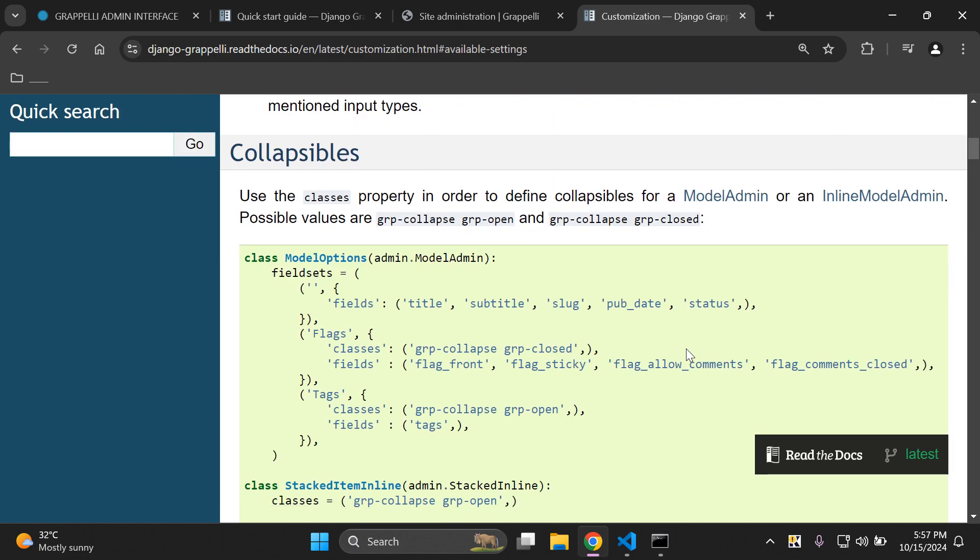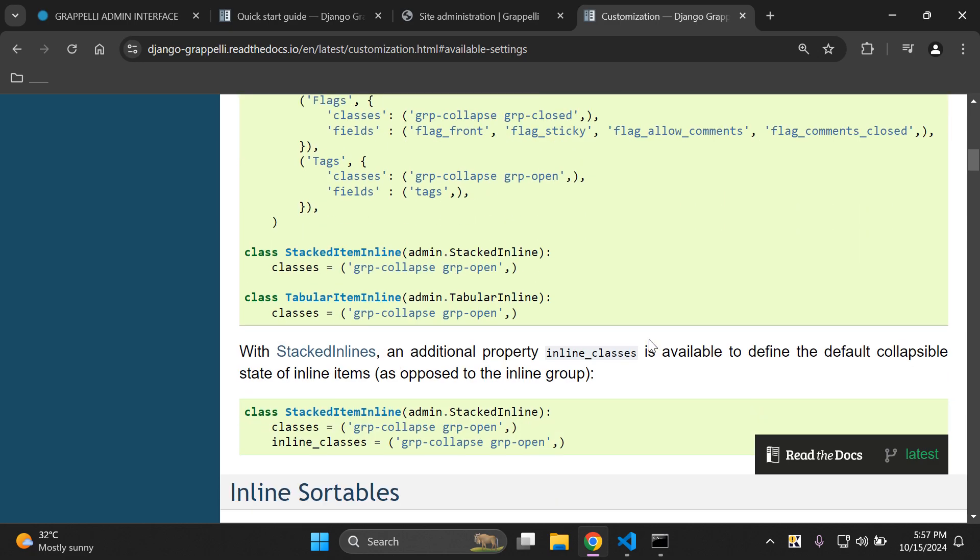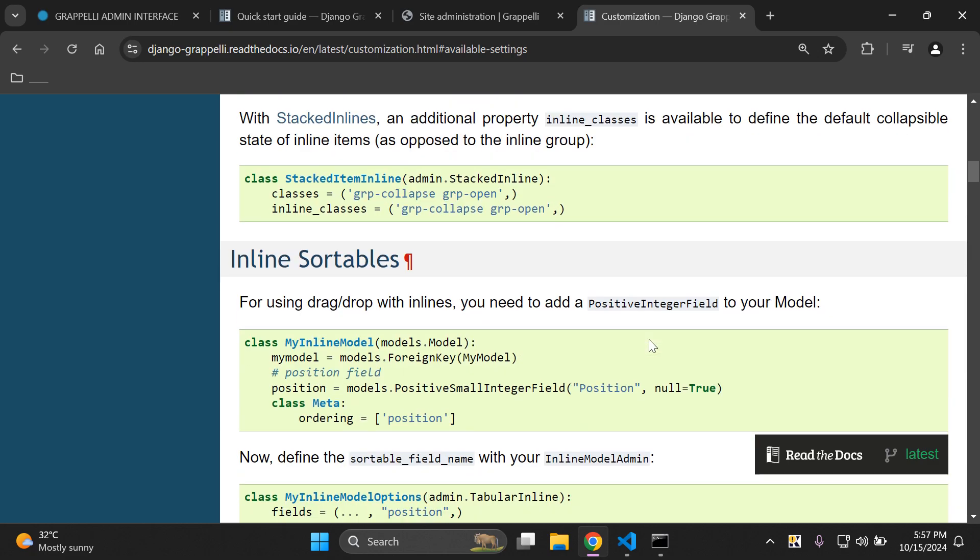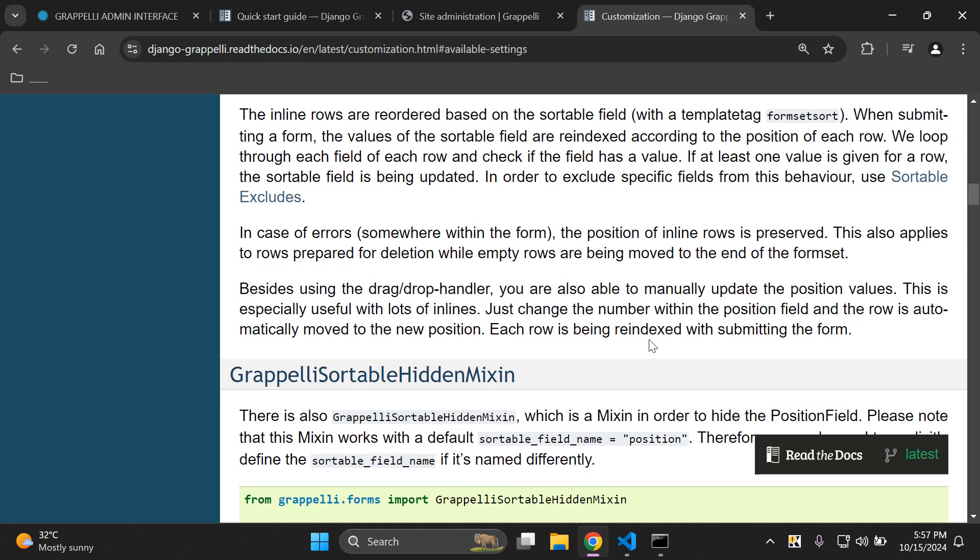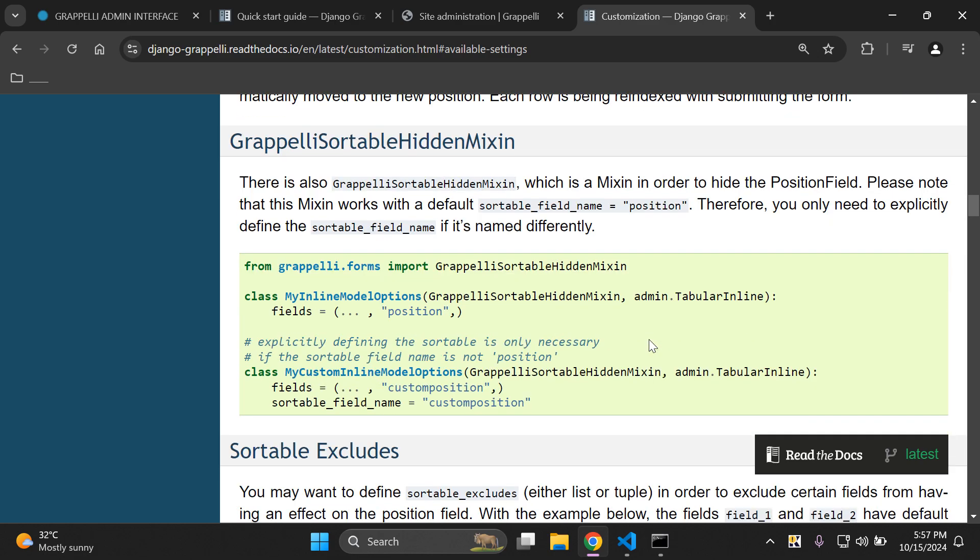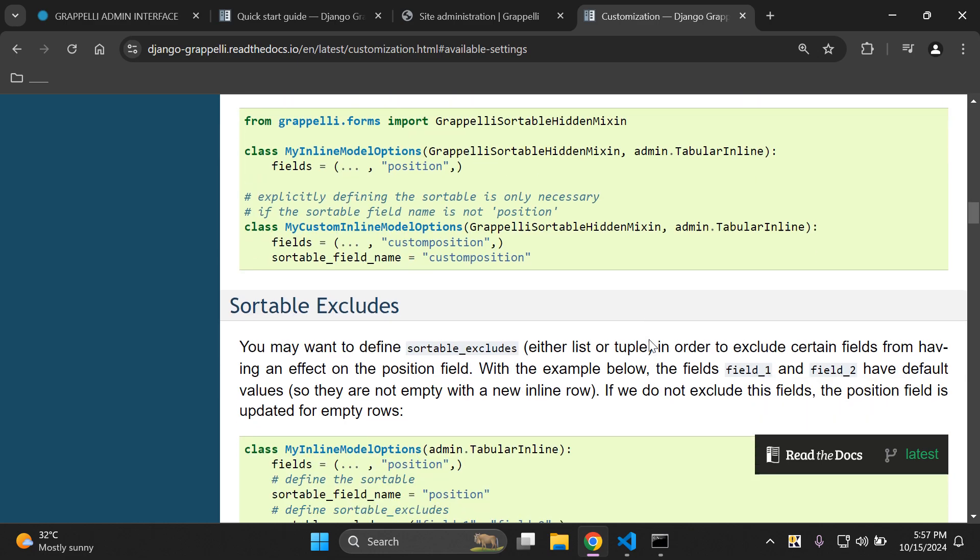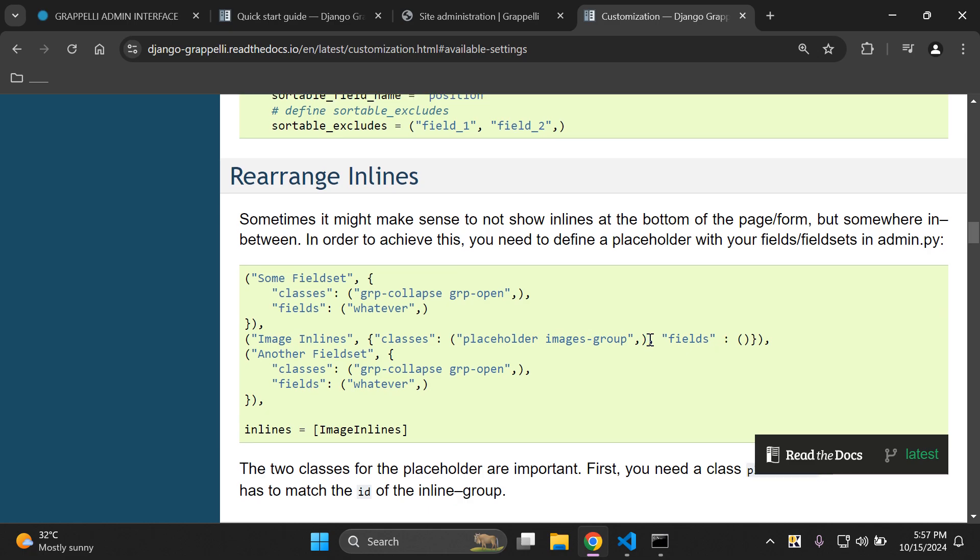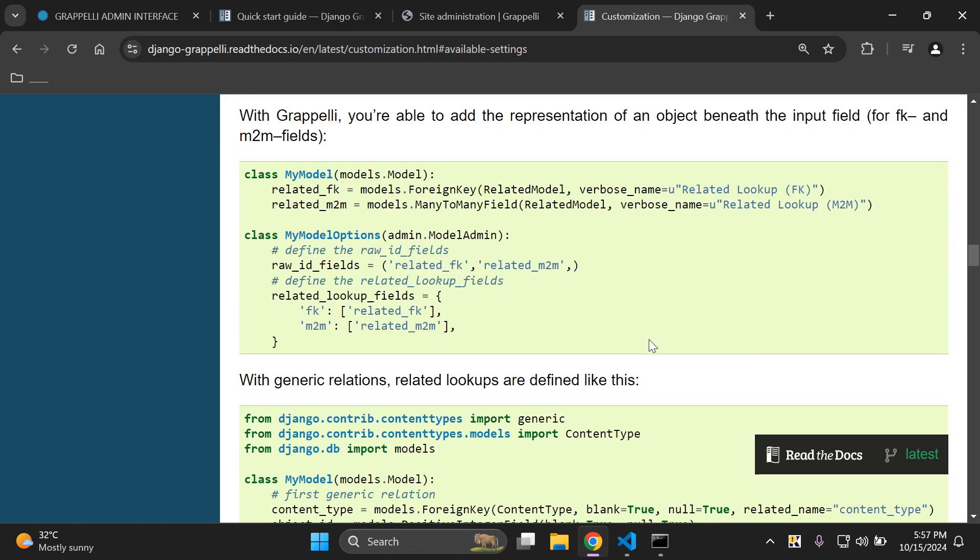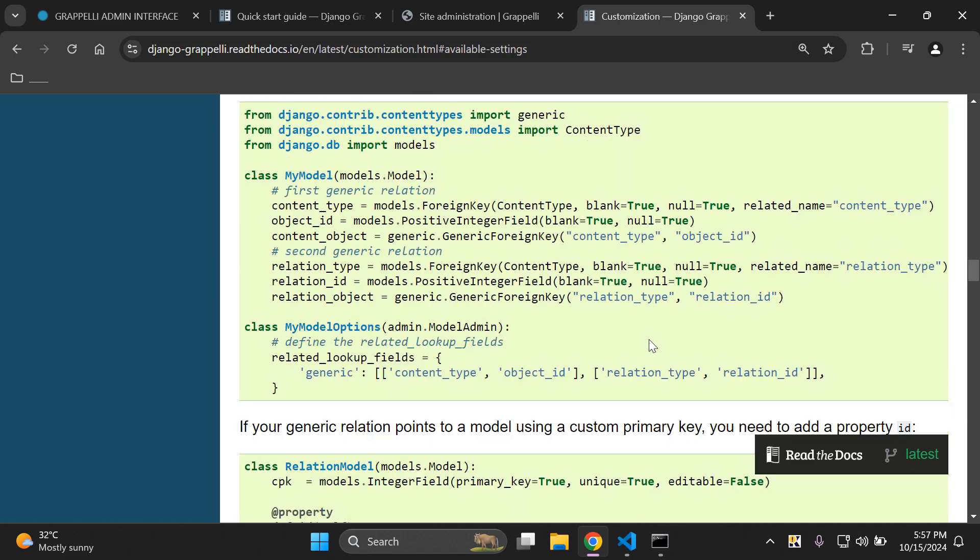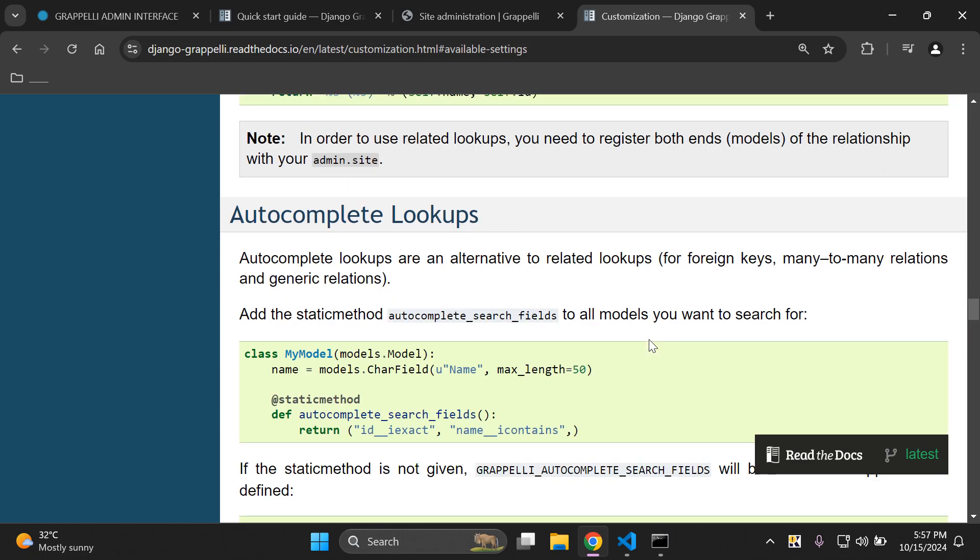There's also some more information that you can delve into such as collapsibles. This is if you're going to use the class property to define the collapsibles for your model admin, or if you're working with the inline model admin and the various values that you can alter. Some more information on stacked inlines and inline sortables. This is important if you want to change the layout and the list display of what you see and what's inline with the data. And of course we can add in sortable mixins, add in excludes, and set up various inlines and lookups depending on what we want to do.